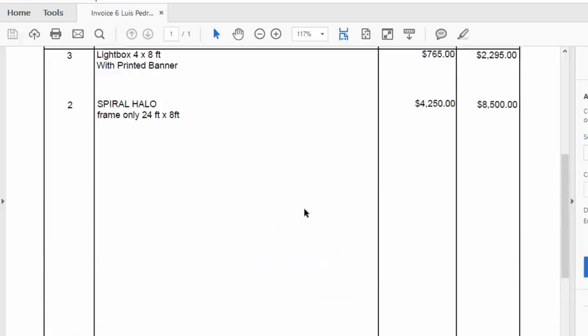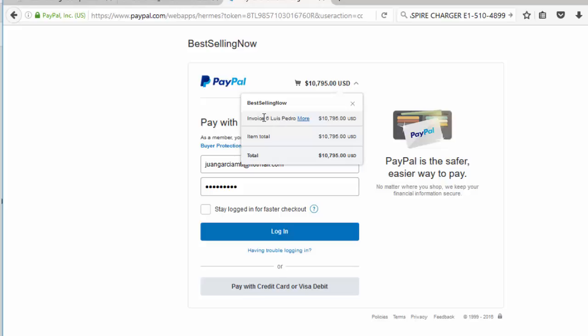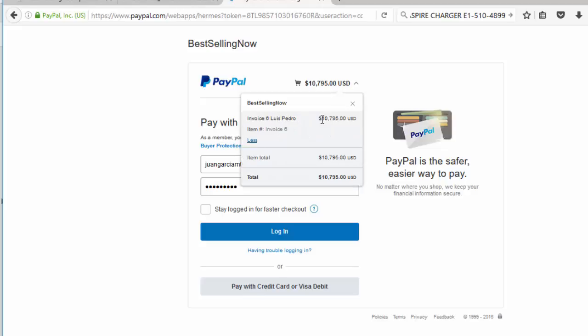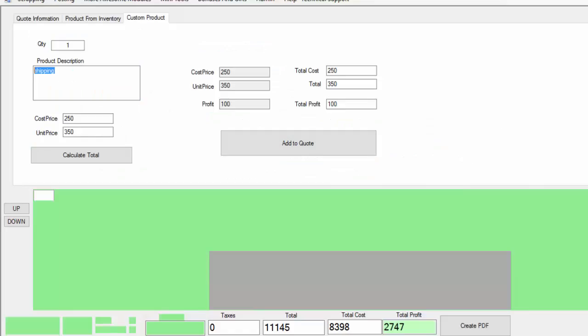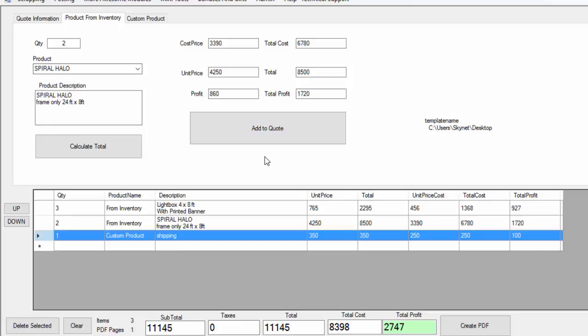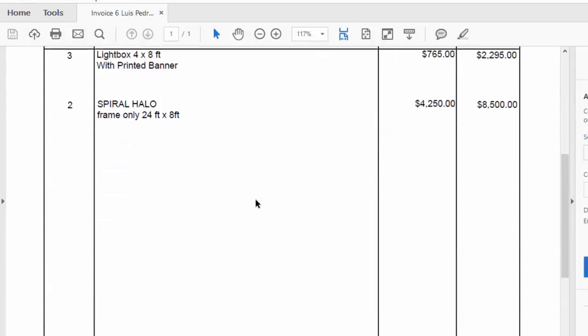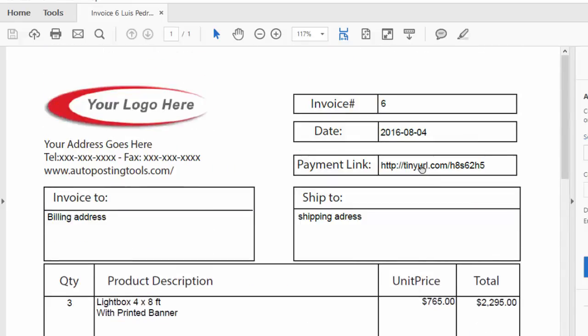It doesn't tell you how much profit you have because you don't want your client to see that. So it's all good. I can just send this quote to my client by email and my client can click the button here to make a payment. It's going to open up and my client will be able to make the payment directly to my PayPal account. You can see Invoice Six, the name of my client, and the total of how much the client is going to pay. As you can see, with this quote system it's very easy to create quotes and send them to your clients.